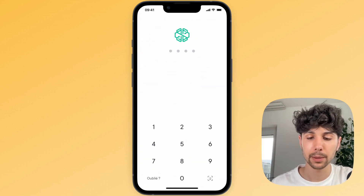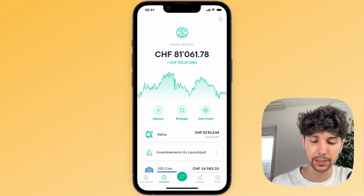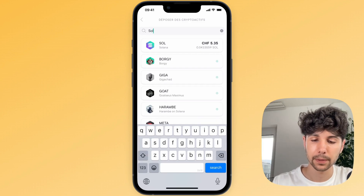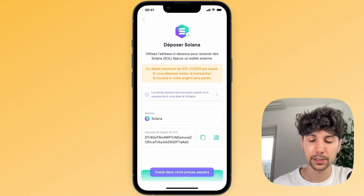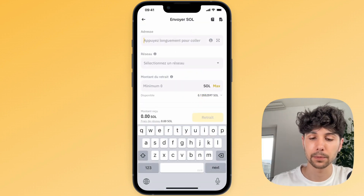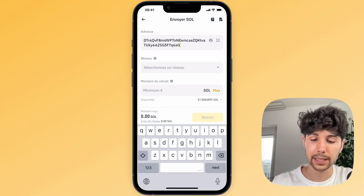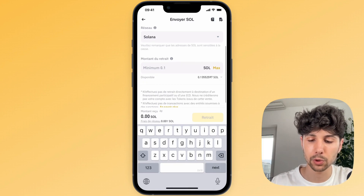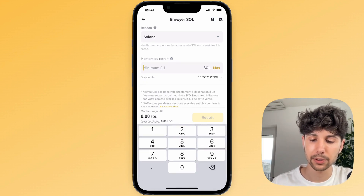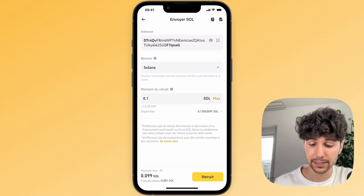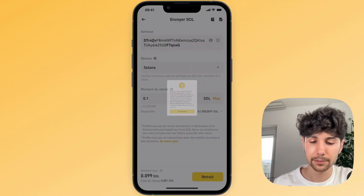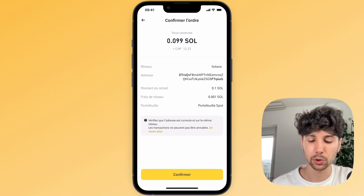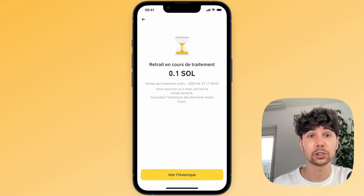Let's go back into the SwissBorg app — we'll click on the little deposit button, select deposit crypto, look for Solana, click on it, then copy the deposit address. We'll paste that address into our Binance app. Next, for the network we'll select the Solana network, which will handle the transaction. Then we'll enter the amount of Solana we want to withdraw. All that's left is to click on withdraw, double-check the transaction one last time to make sure it's the correct address, and click confirm.